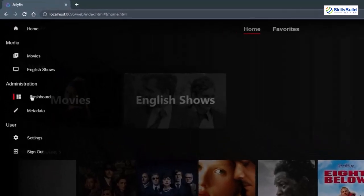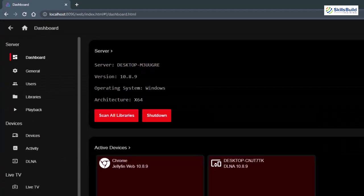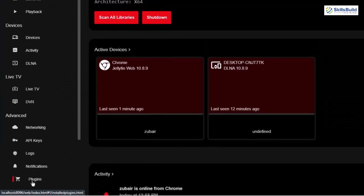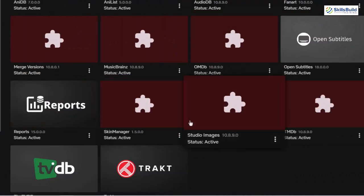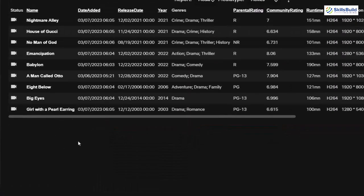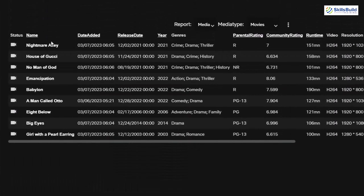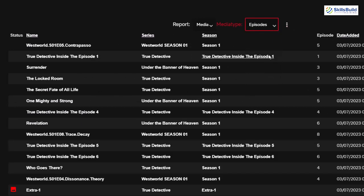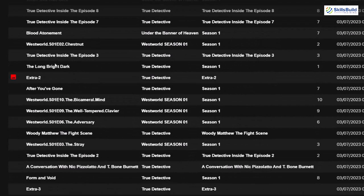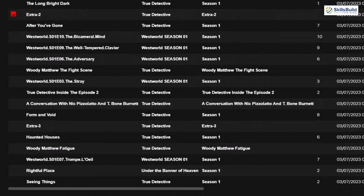Now let's go for the Reports plugin. Go to the dashboard, open Plugins, and search for Reports. Here it is. We have the names of all the movies on our Jellyfin, their date added, release date, genre, runtime, and other information. Let's go for Episodes — these are all the episodes of different seasons on our platform along with other information as well.